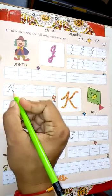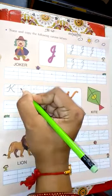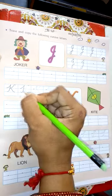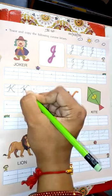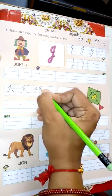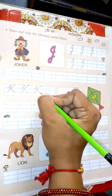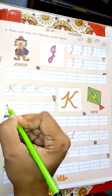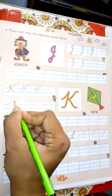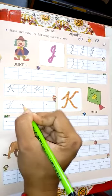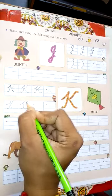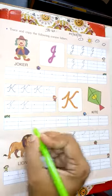Next letter is K. Put a dot, go up and come down to the third line, then make a slanting line. Make a K. Put a dot, go up, come down to the third line, then make a slanting line. Make a K. Okay. Complete this line.